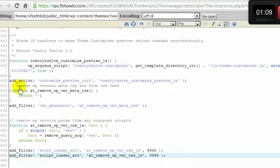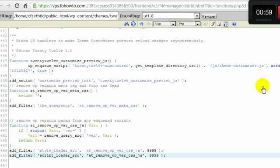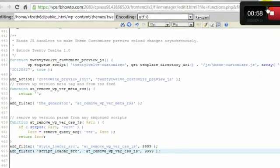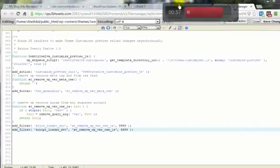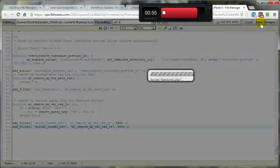We want to remove the wp version meta tag and from the RSS feed. And we want to remove the versions from any other stuff that's showing it like the style.css. Come up here and save changes.